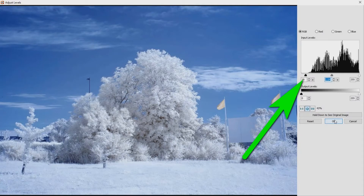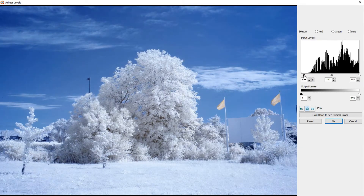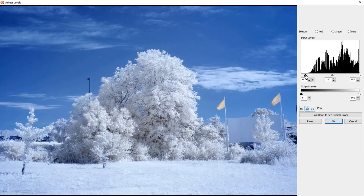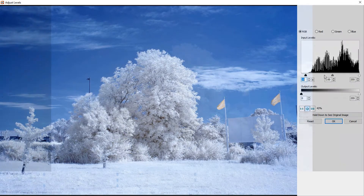Let's fix levels — this is the important part. Hit Ctrl+L. In the graph, there should be no large empty spaces on the right and left sides. If there is a space on the left, grab the slider and slide it to the right. Hit OK.